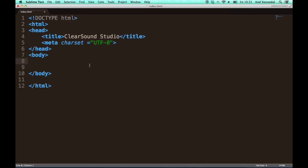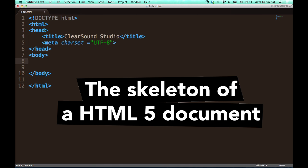Hopefully you remember the basic HTML code you always need in a HTML document in order for it to work, the code I've got open right here. And if you don't remember it, go ahead and watch my video, the skeleton of a HTML5 document right now.